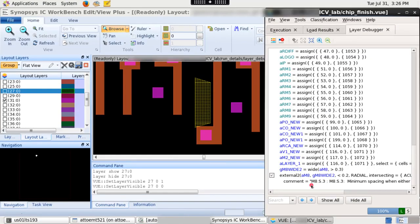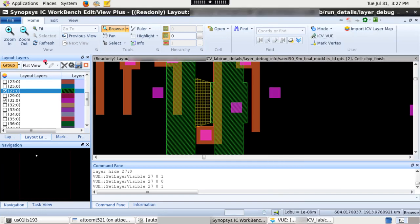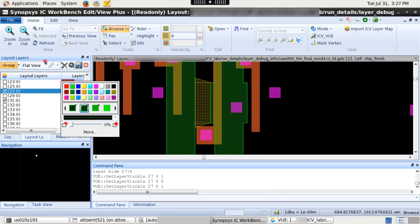When you click on a particular layer in layer debugger window, it is simultaneously highlighted in IC Workbench tool. You can customize different layers from layout layers palette for debugging purposes.